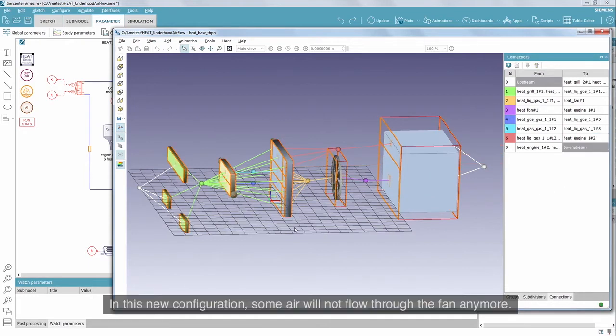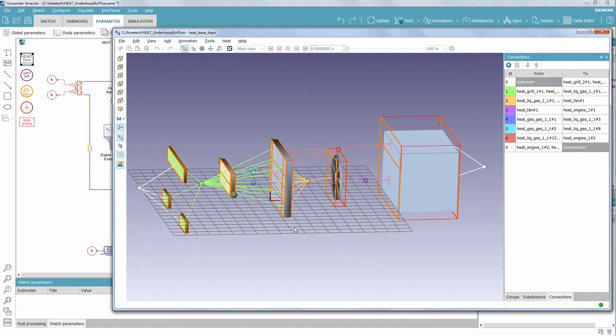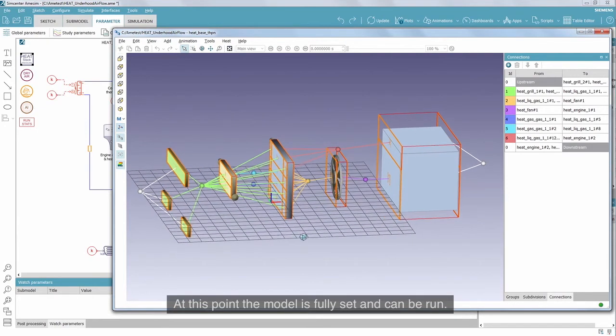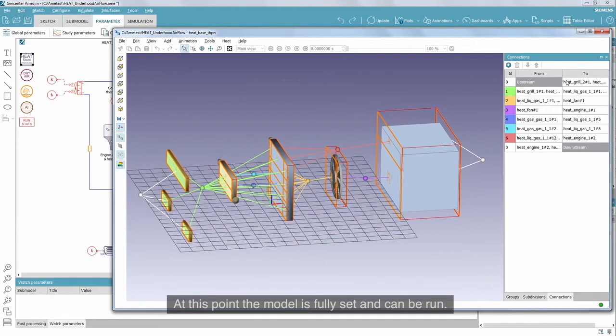In this new configuration, some air will not flow to the fan anymore. At this point, the model is fully set and can be run.